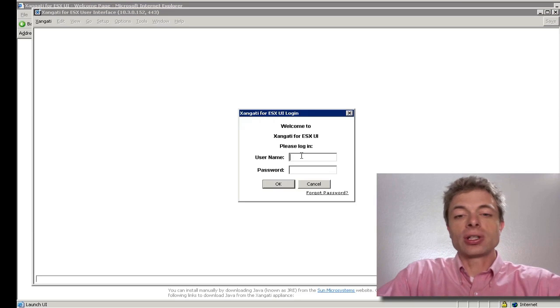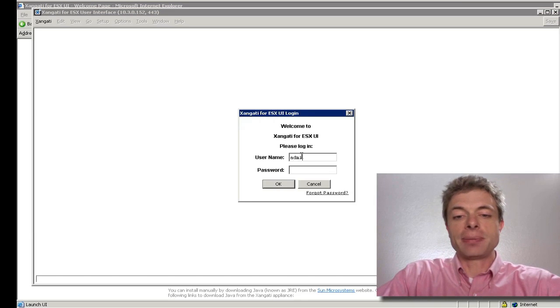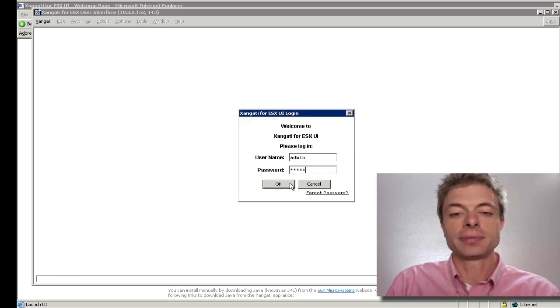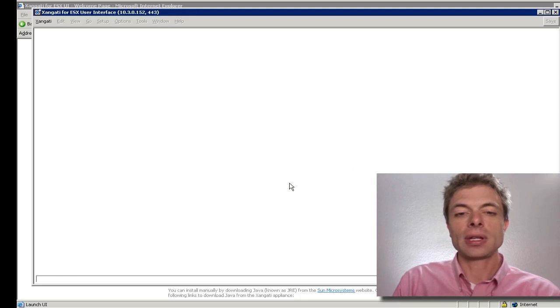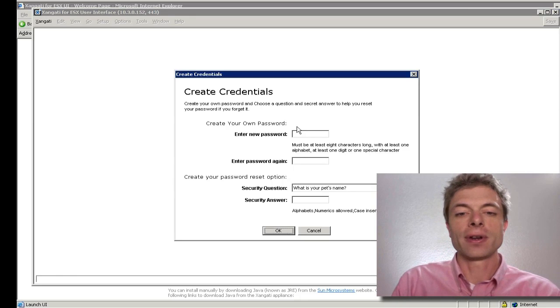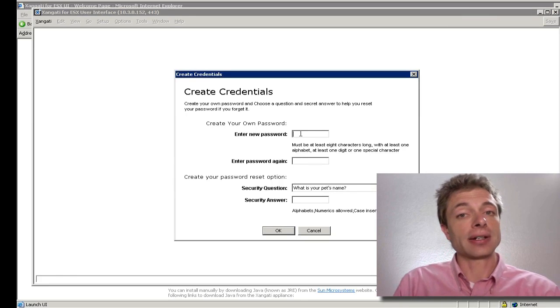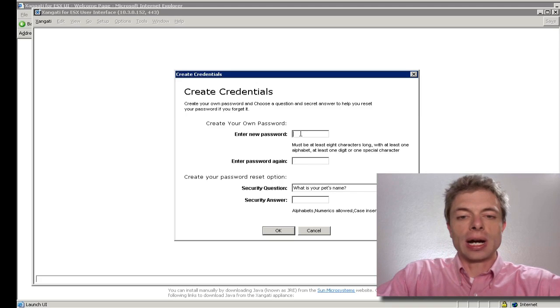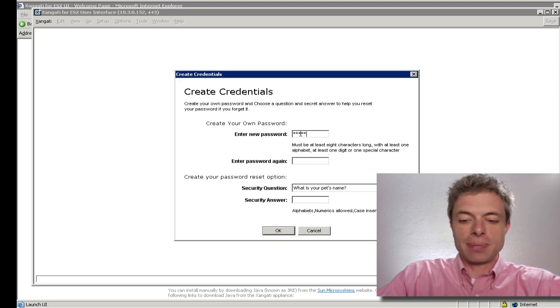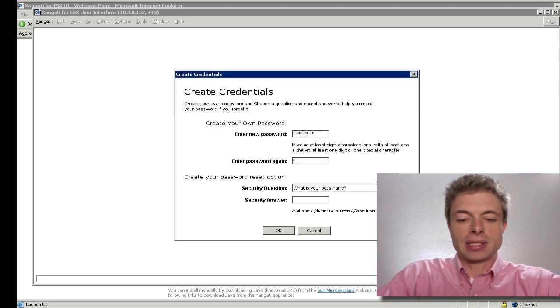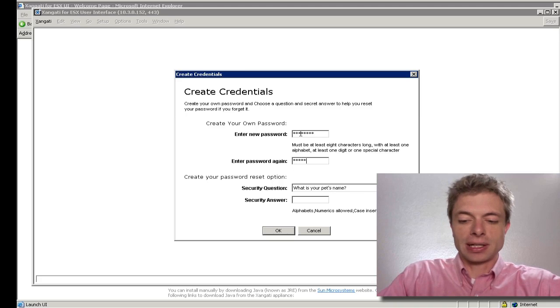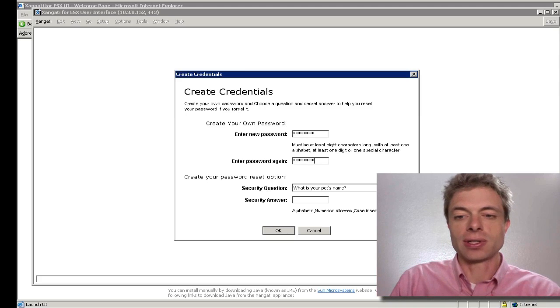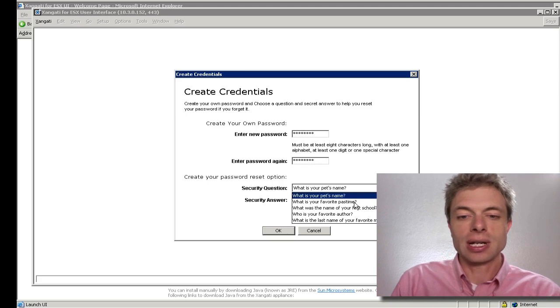The initial login is very simple. It's admin with a password of admin again. For the first time login, you'll be asked to enter some credentials. Go ahead and create a password that meets the password complexity requirements.